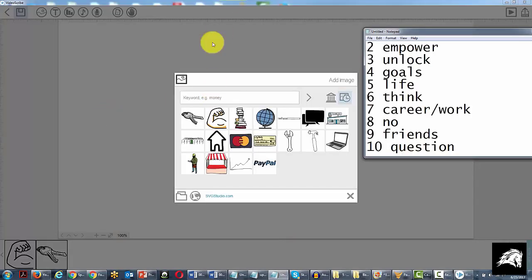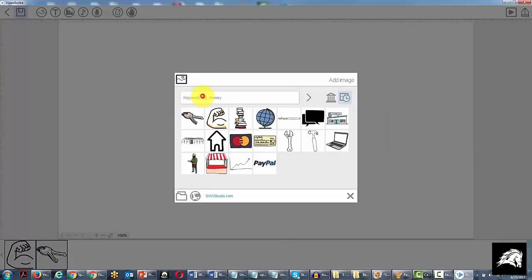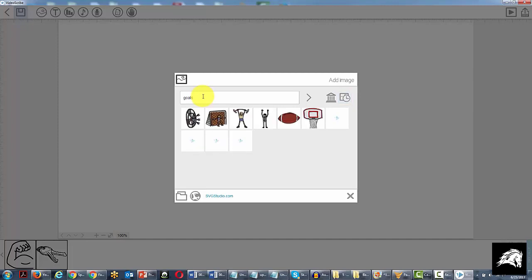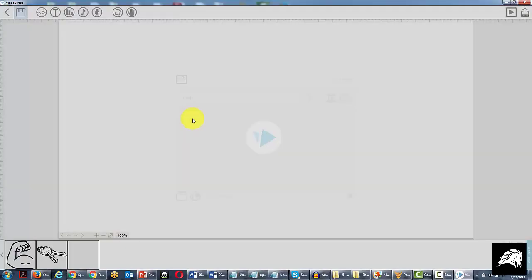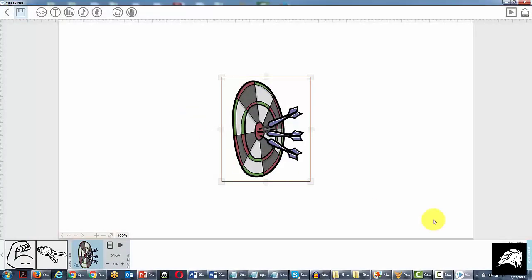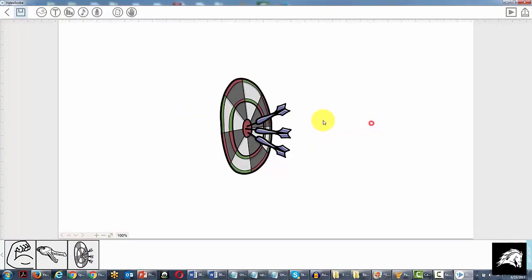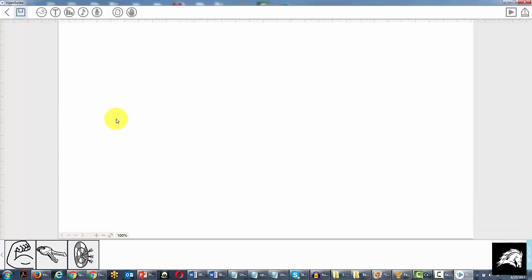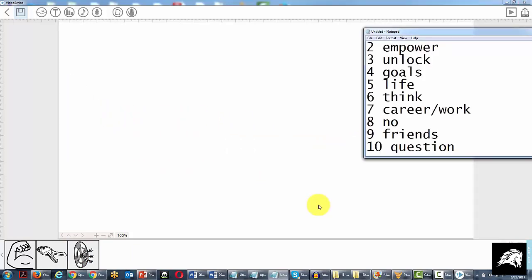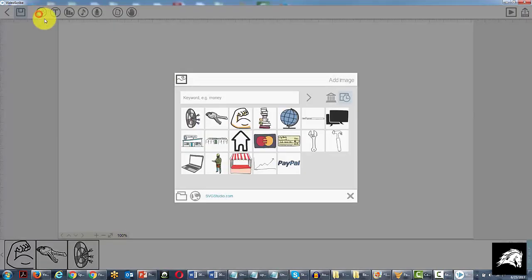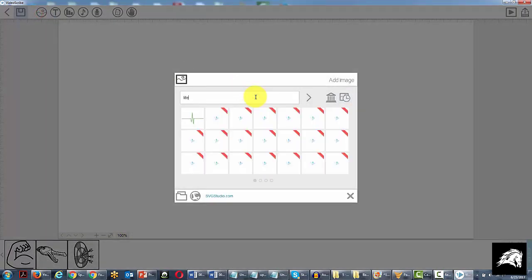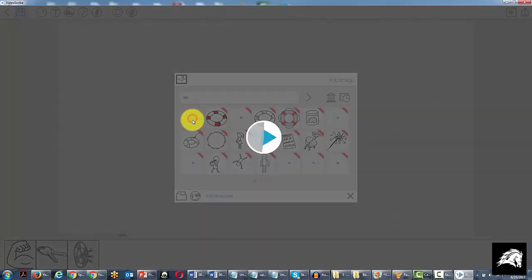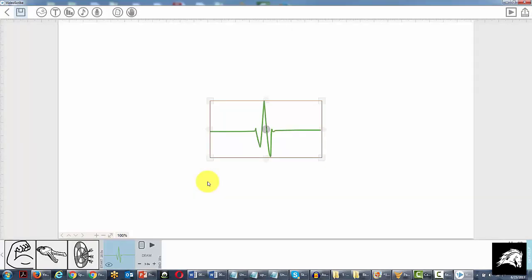Our next phrase is goals, so we're going to do goals. And this is a good one for goals. We'll now move on to the next scene. Next keyword is life, so we'll see what we can find for life. And this will actually work just fine.